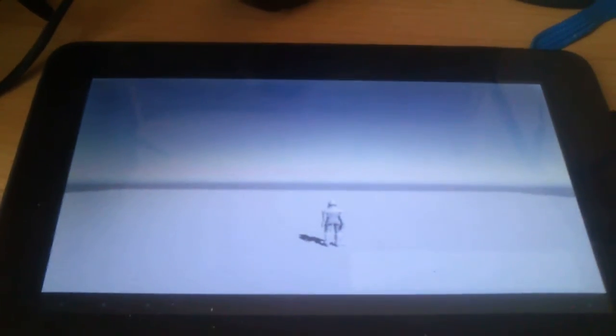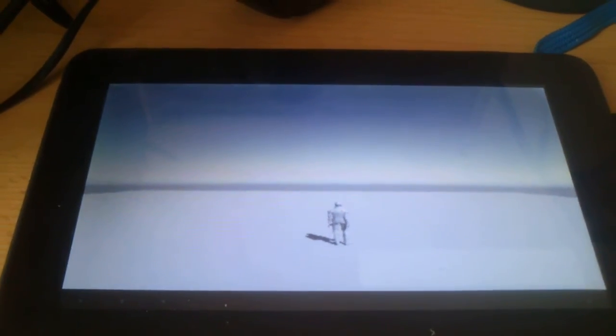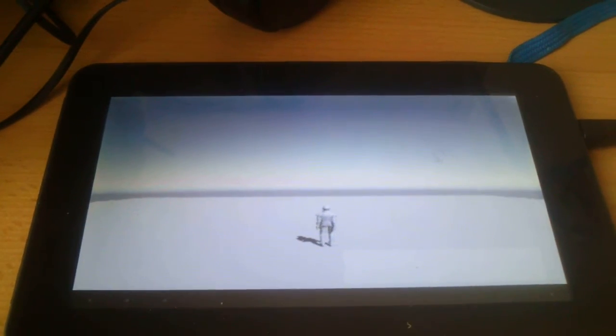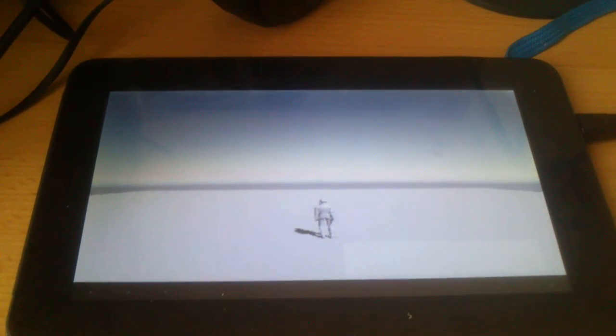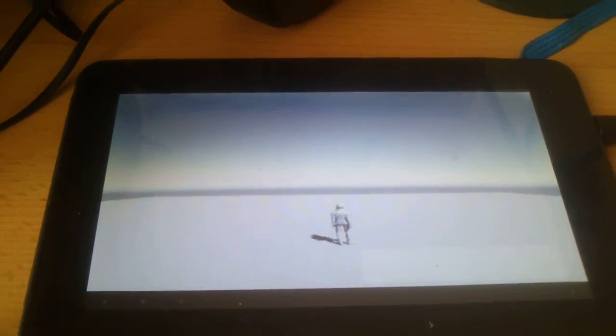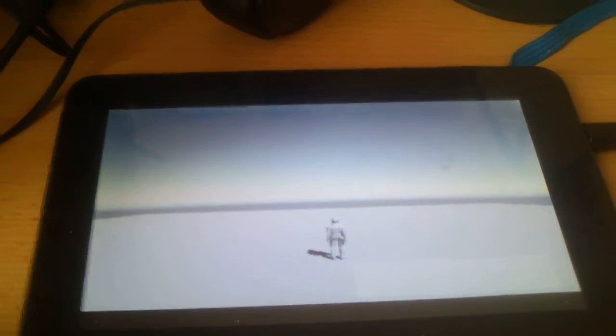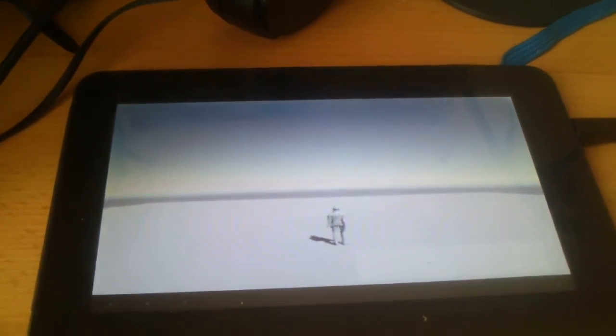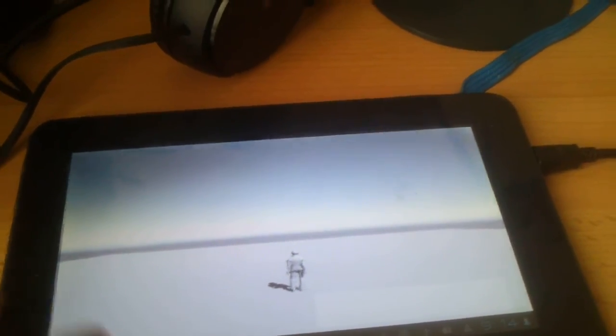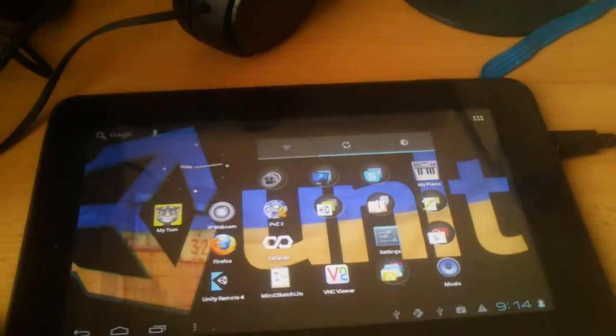So in my case I have this strange tablet running Unity Remote 4, and it's working correctly. So let's go ahead and see how it's working.